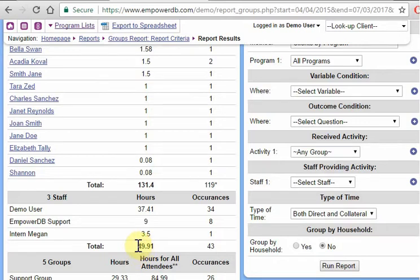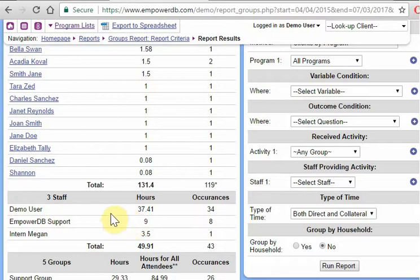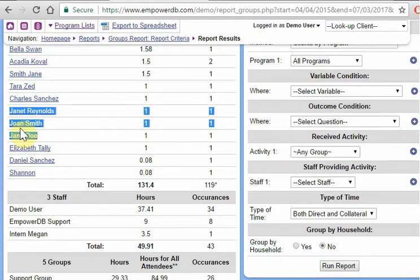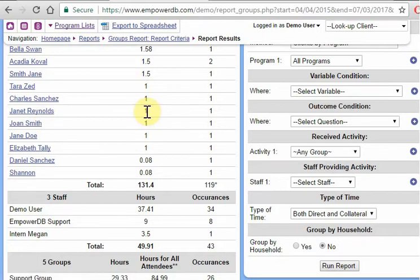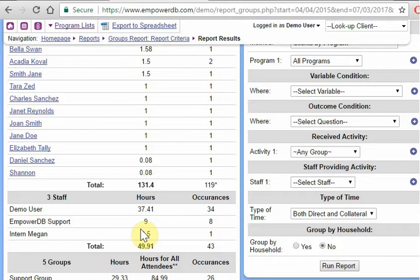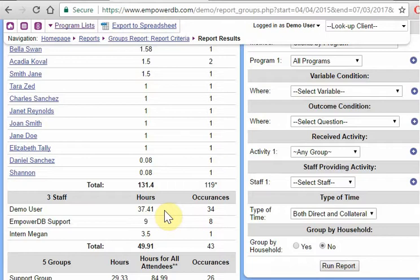So this number is typically always going to be smaller because demo user may have provided a one hour group to these three people right here. But the database when looking at by client is totaling that one hour, one hour, one hour. So that's counting as three hours. But when we're looking at by staff, it's only counting as one hour. So depending on what you're trying to do, if you're trying to say how many hours worth of groups did all of our clients receive, we would look at this one. If you would try to answer the question, how many hours worth of groups did we give to our clients? You would maybe look at this answer here.